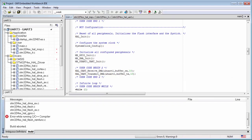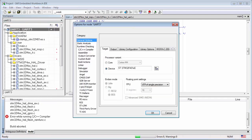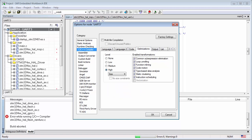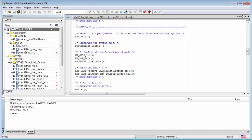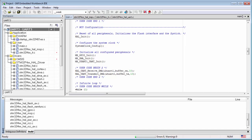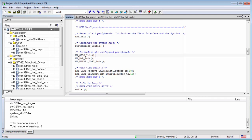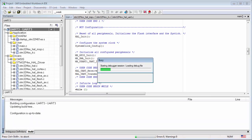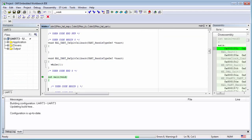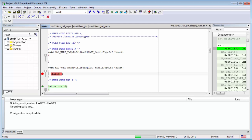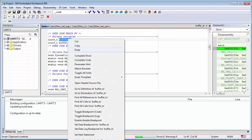I also change the compiler optimization to None, then compile the code again and run the debug. I put a breakpoint and add the two buffer variables into the watch.